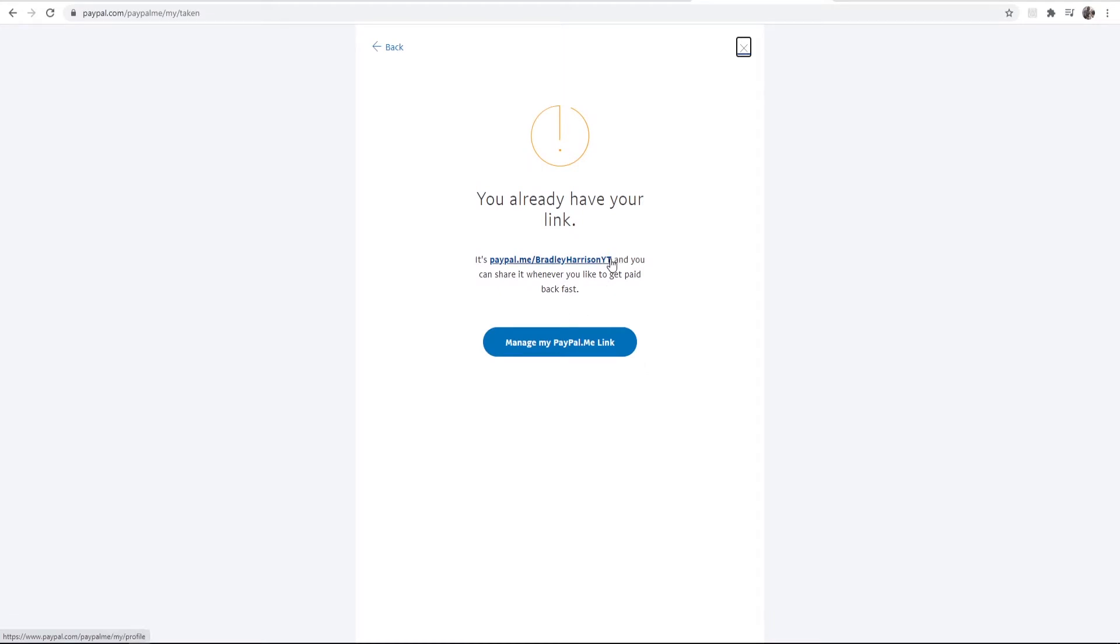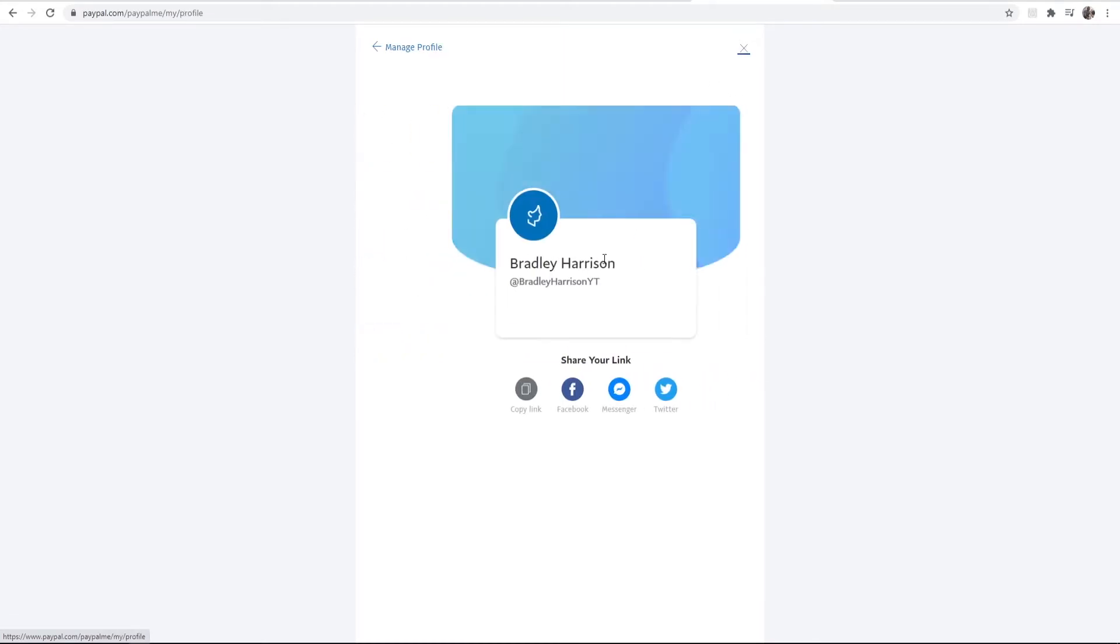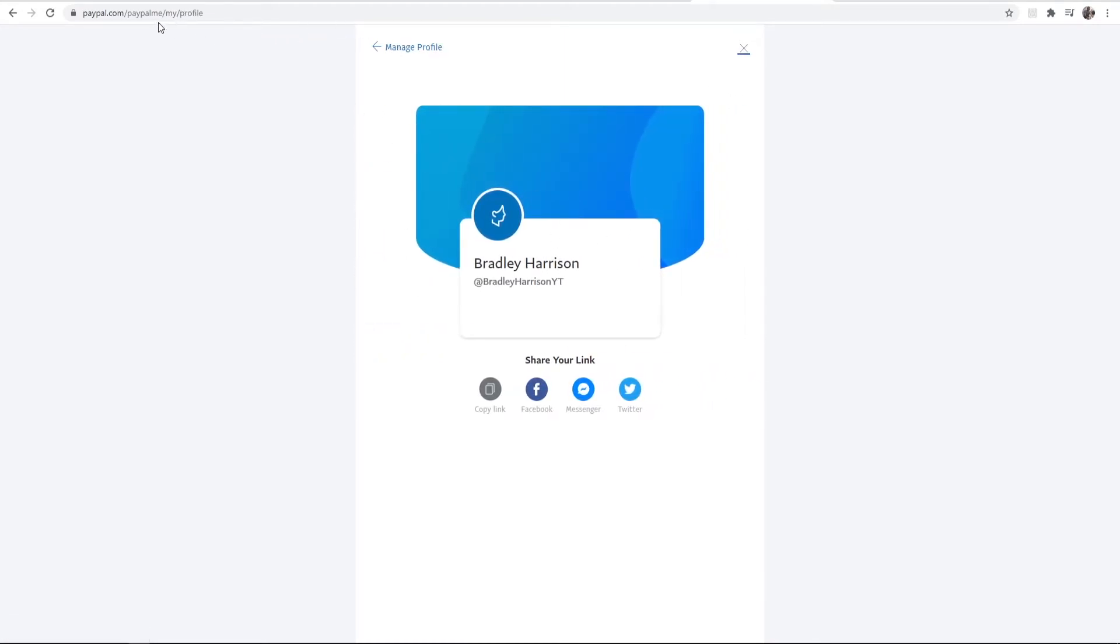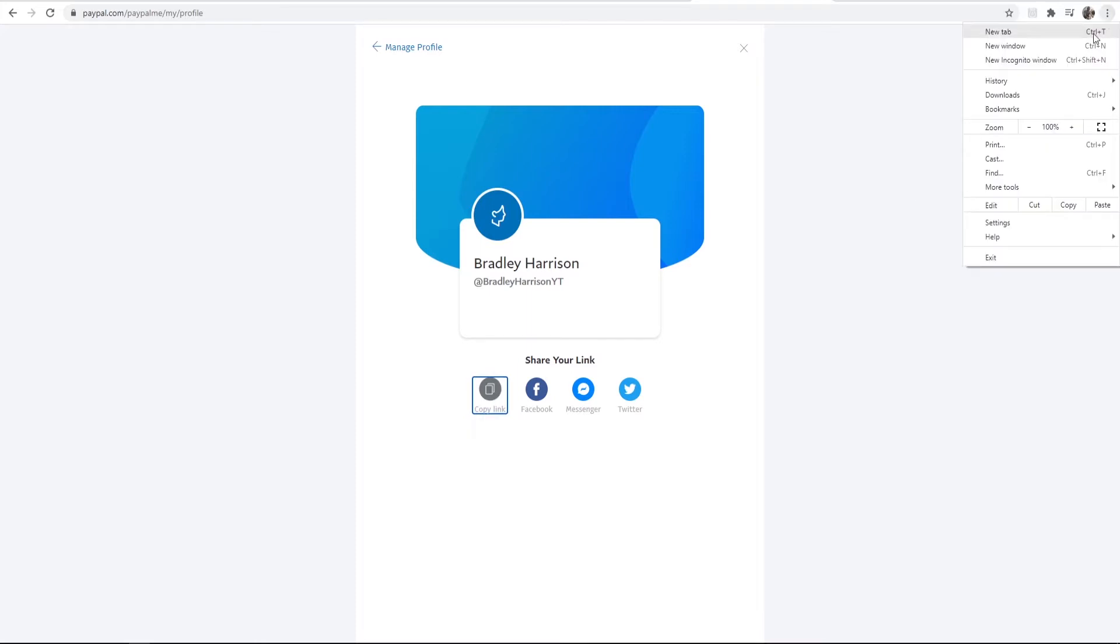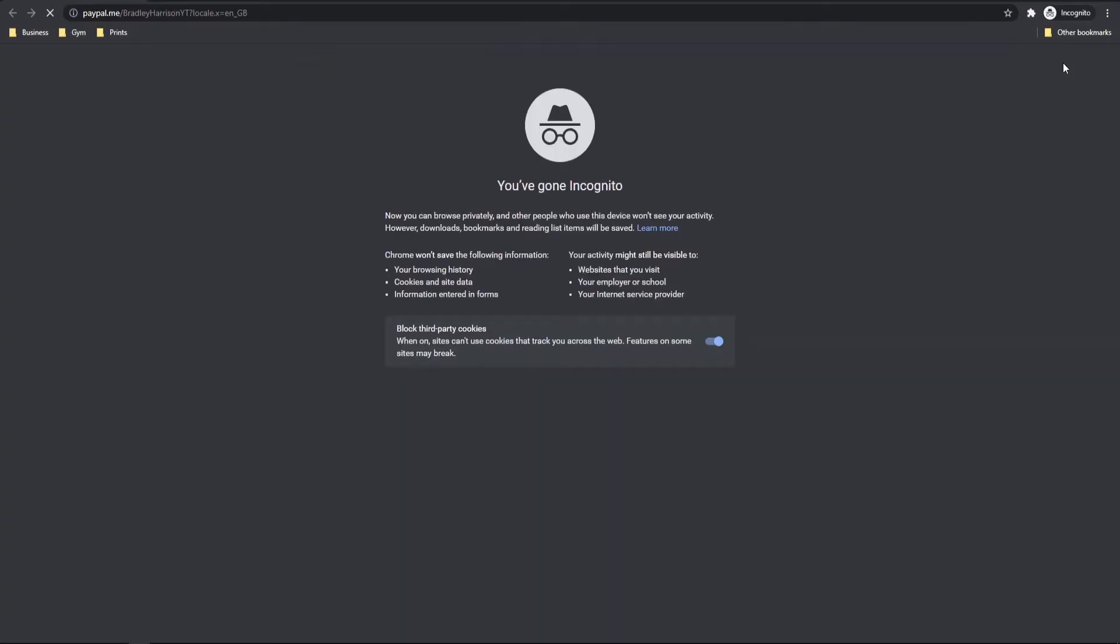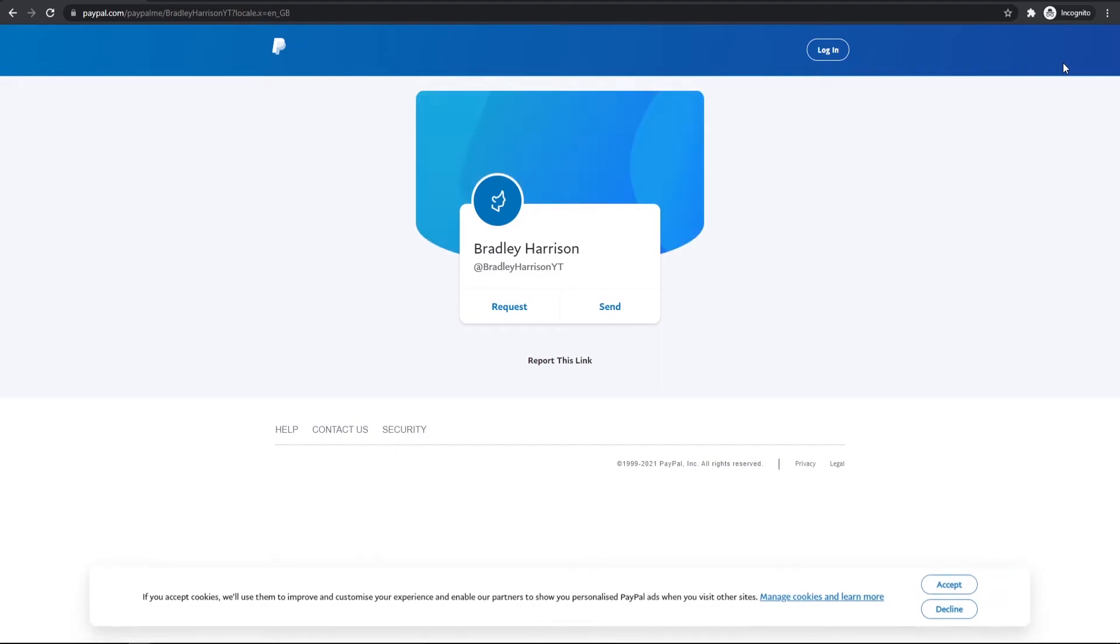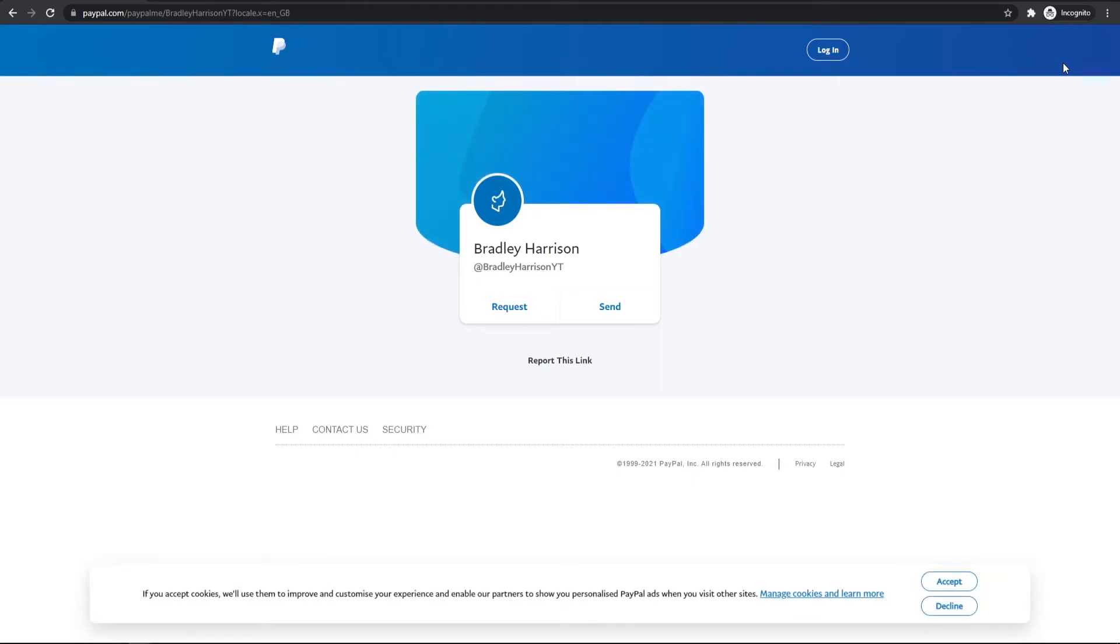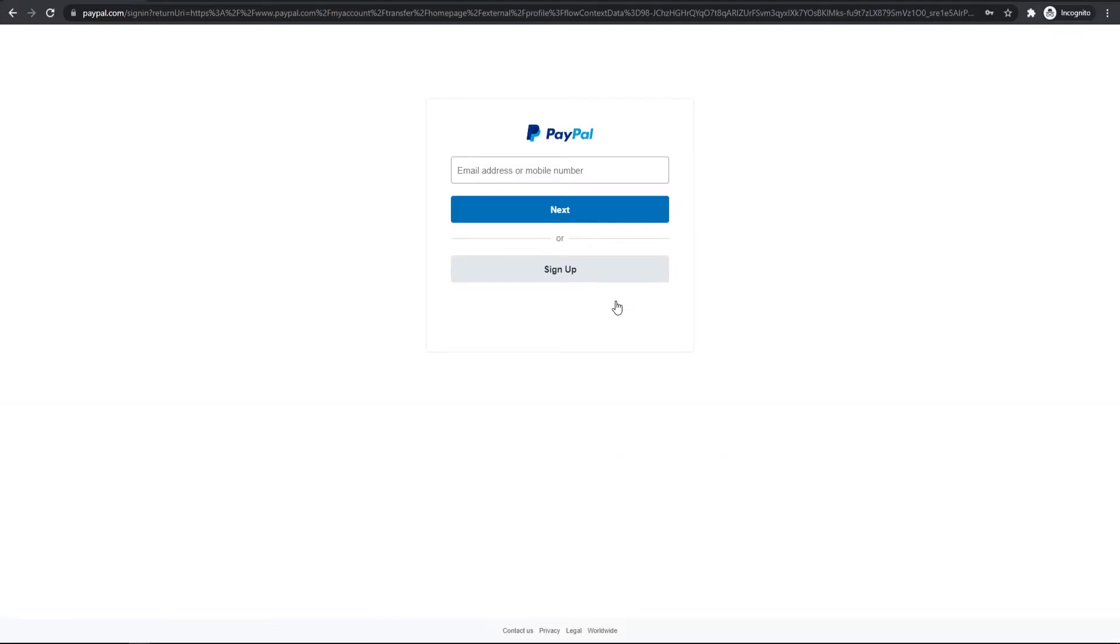Now once you've done that you're going to get a link here to your PayPal.me page. So I'm just going to go ahead and copy this link and we'll open it up in a new incognito window. So this link here is going to be your donate link and when people go to it they can then choose to send you money.